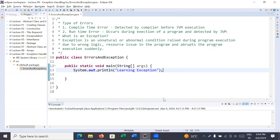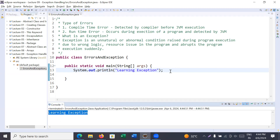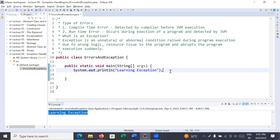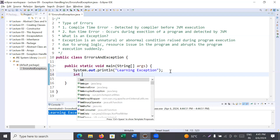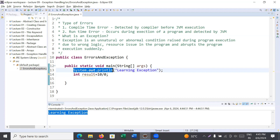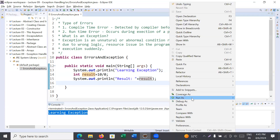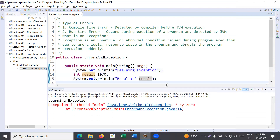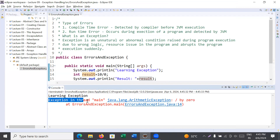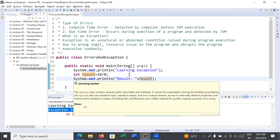Now the program successfully executes and we get the output 'learning exceptions'. But sometimes the user will not be able to detect errors. For example, if you display a result equal to 10 divided by 0, the compiler is not complaining for anything. But whenever you run the program, you get a weird output — something like 'Exception in thread main java.lang.ArithmeticException: divide by zero'. This error is not detected during the compilation phase.